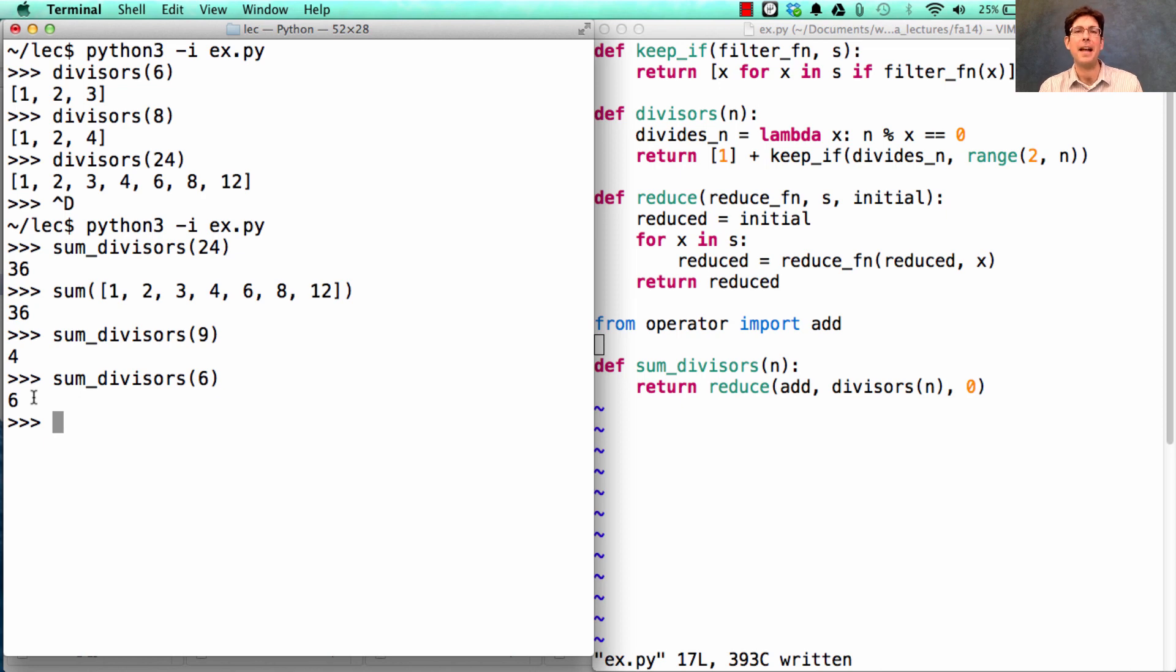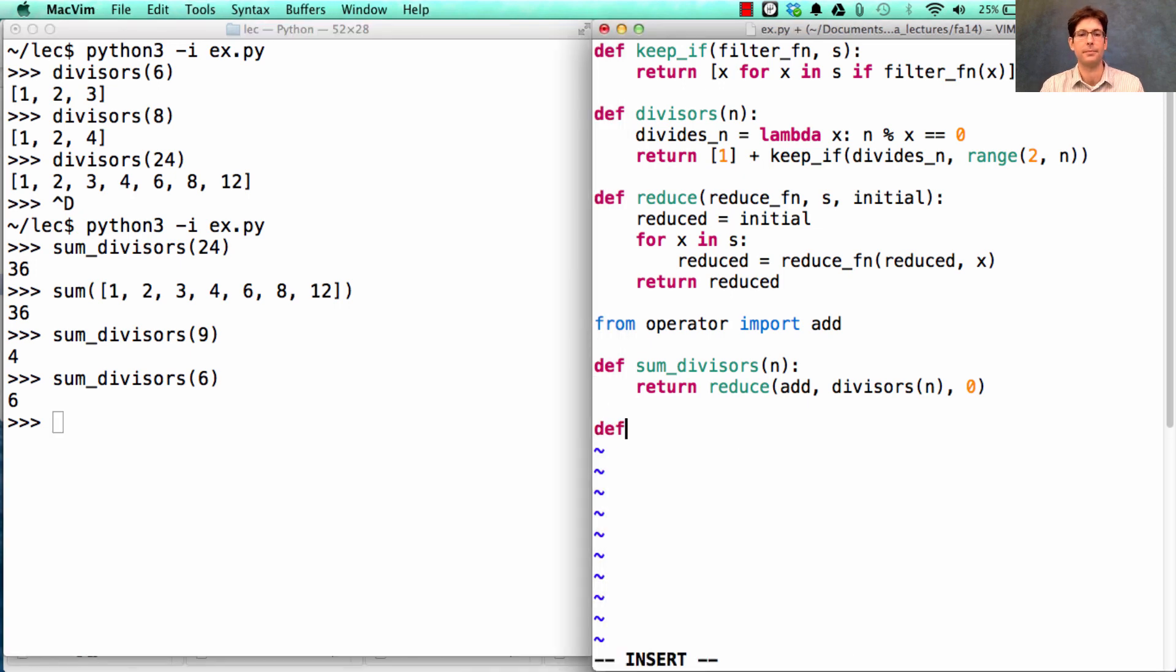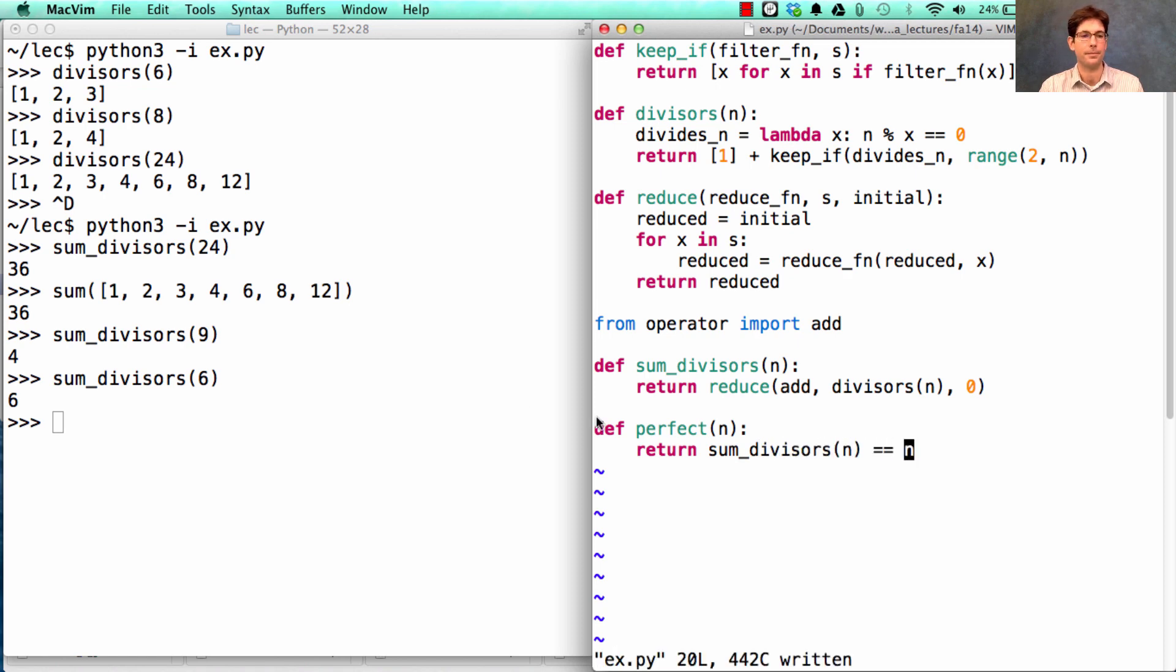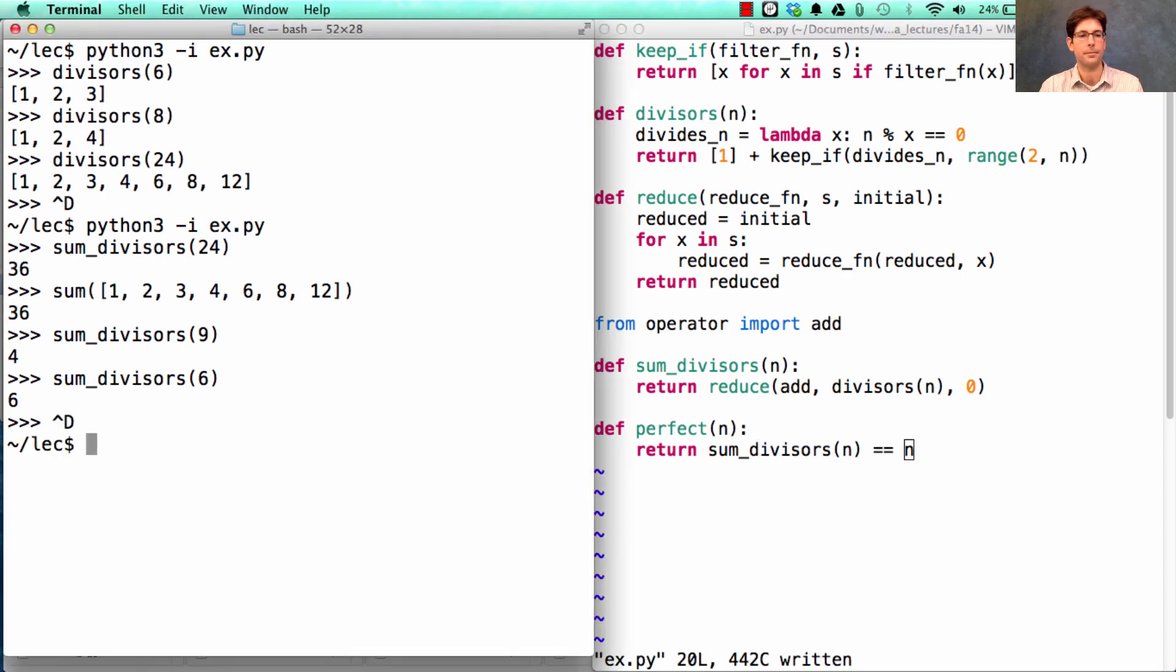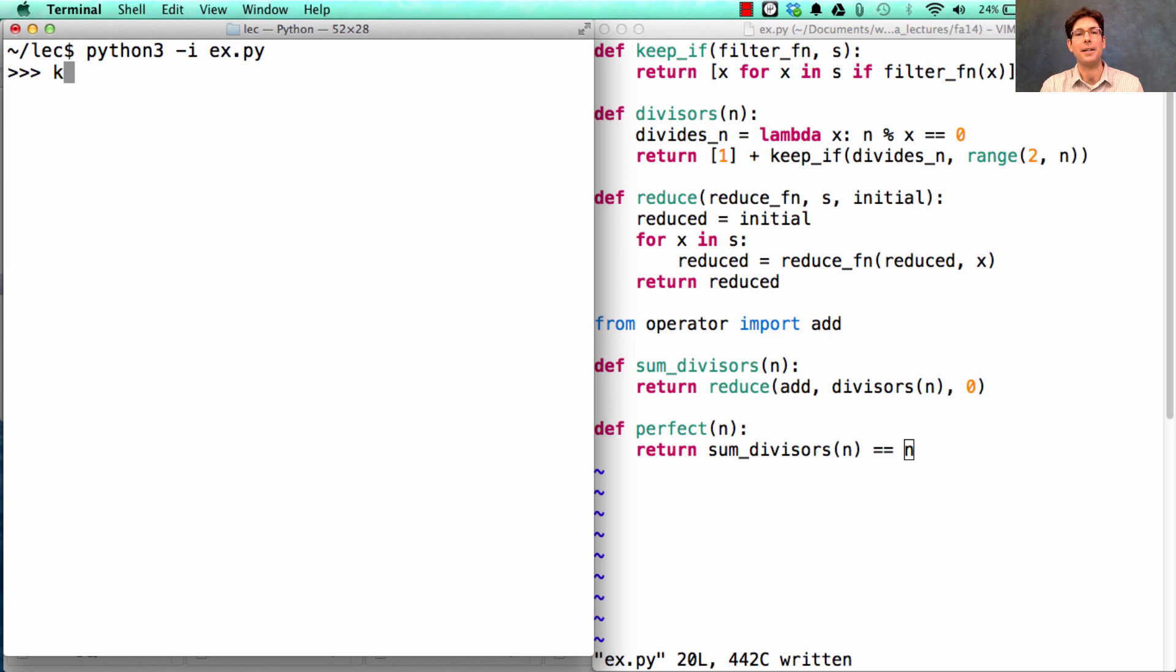In fact, that's not just called nice in mathematics. That's called a perfect number. A perfect number is one where the sum of the divisors of n is equal to n. Once I've defined perfect in this way, I could use keep_if.